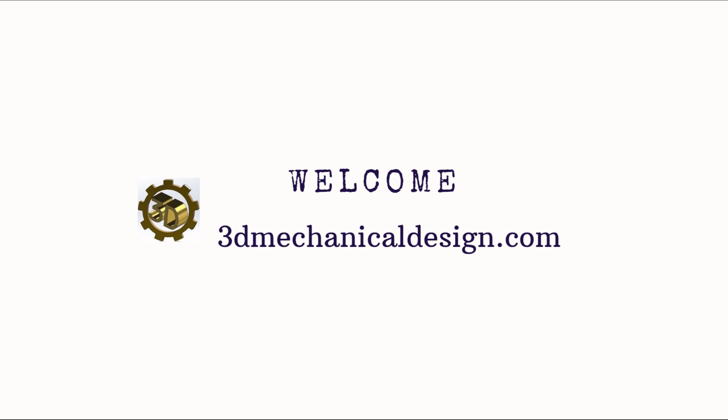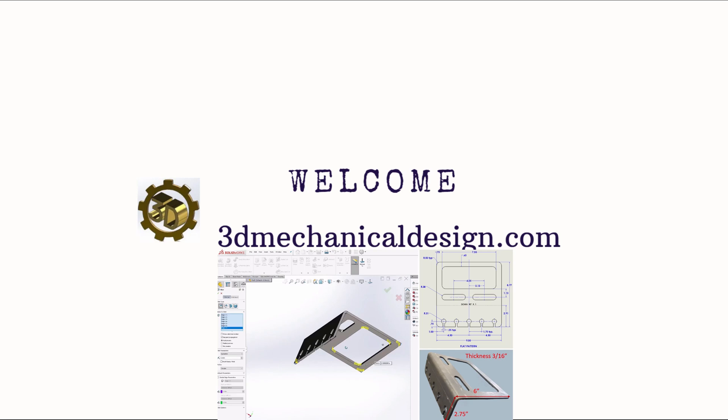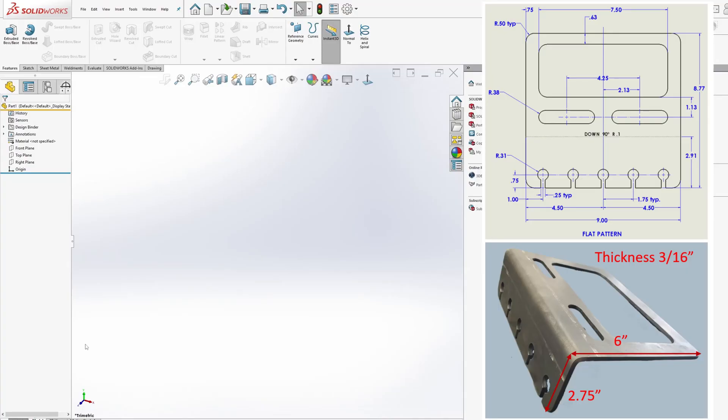SOLIDWORKS Tutorial: Creating a 3D Model of a Bracket. Welcome to 3D Mechanical Design. In this SOLIDWORKS tutorial for beginners, we'll guide you through the process of creating a 3D model of a bracket using sheet metal tools. This practice session focuses on sheet metal and is perfect for those new to SOLIDWORKS. Let's dive in.